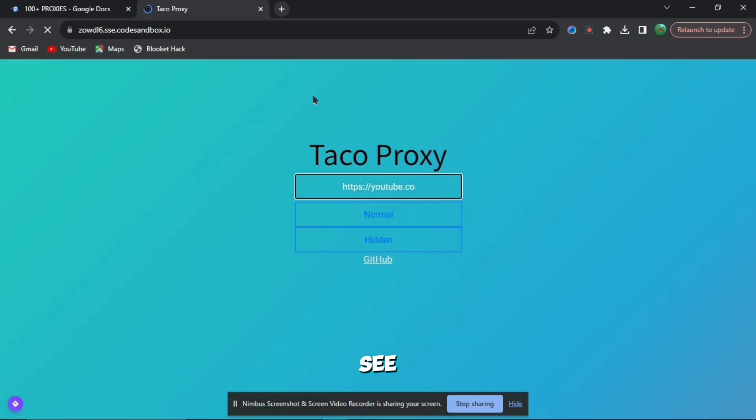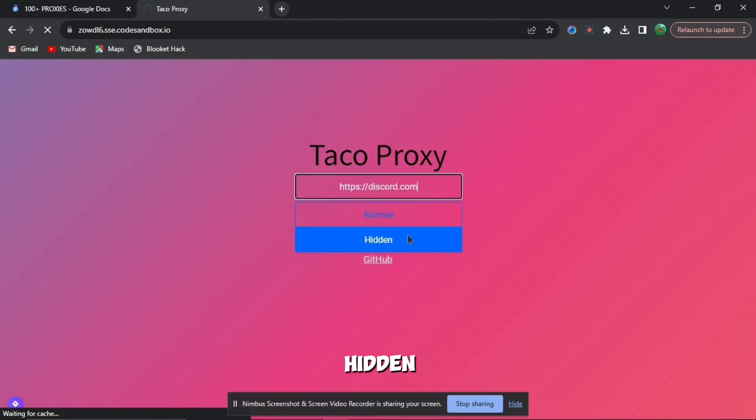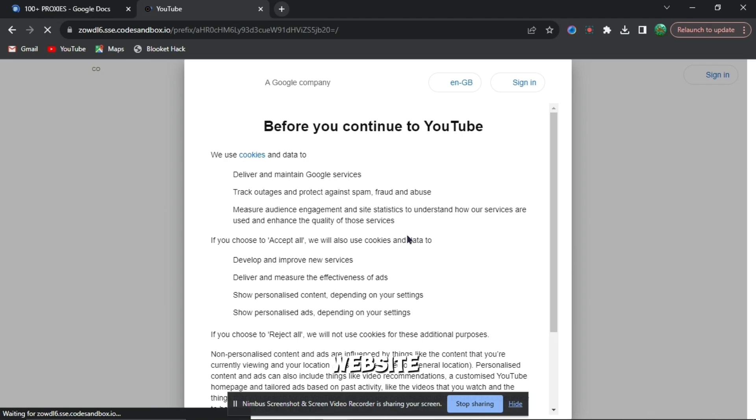When you put what website you want, you can see buttons at the bottom. You can see normal and you can see hidden, but what you're going to want to press is hidden. When you press hidden, it'll bring you to YouTube or whatever website you've chosen.